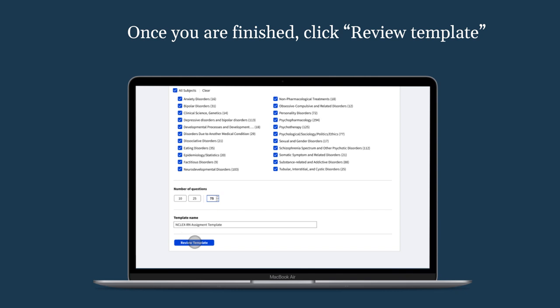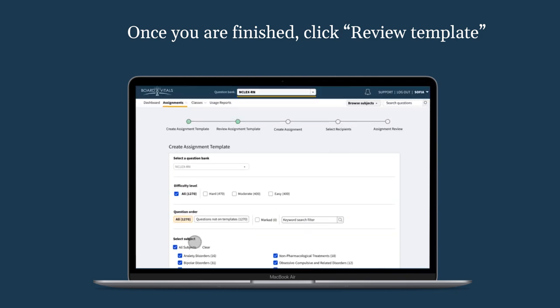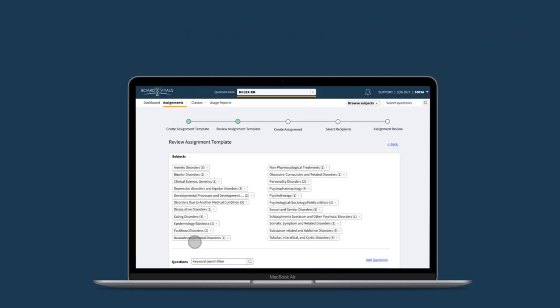Once you've finished, click Review Template. In the review, you can see the subjects, number of questions from each subject, and a list of questions selected for the assignment.